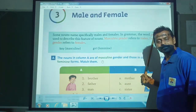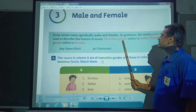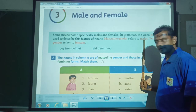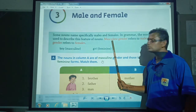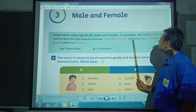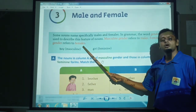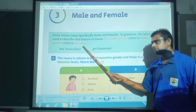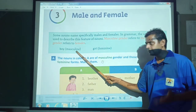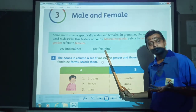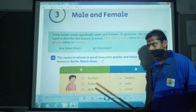Gender means jati — purush jati ya stri jati ya saman jati. Masculine gender refers to males, purush jati. Feminine gender refers to females, shri jati. For example, boy and man are masculine, while girl and lady are feminine.